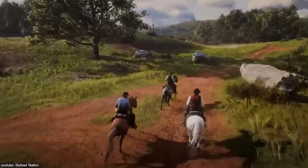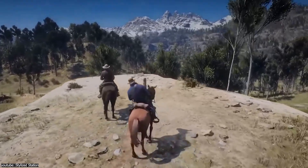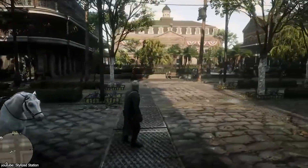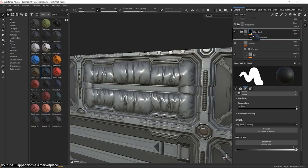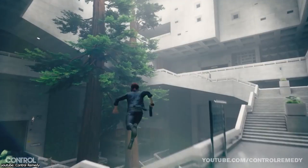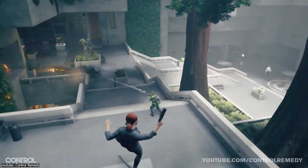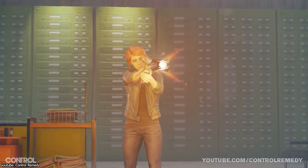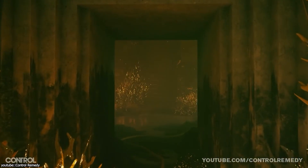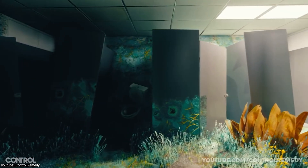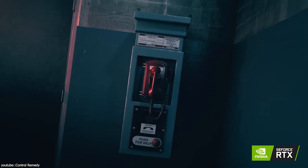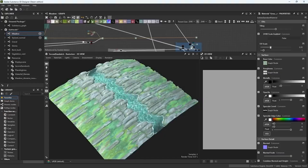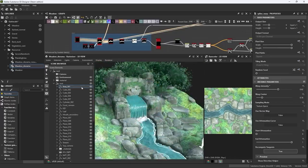Modern AAA games rely on modular materials — bricks, concrete, mud, bark, metal, fabric — which can be applied across multiple assets. Designer allows a material to be developed in isolation, refined, and then deployed across hundreds of surfaces, with any adjustments propagating automatically. Remedy's Control provides a clear example: the team developed a brutalist material library with custom nodes to handle cracks and micro details. By reusing these generators, they could create significant variation quickly, even with a relatively small team. Designer is not focused on creating one-off textures — it's about establishing systems that can be leveraged across multiple assets and projects, which is critical when scaling productions without sacrificing quality.